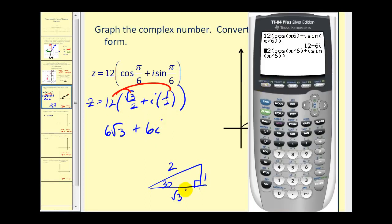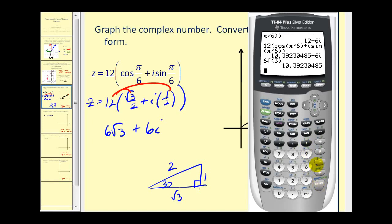We can check this on the calculator by typing in what was given. It will give us the decimal approximation for 6 square root 3, which we can verify as well — everything looks correct.